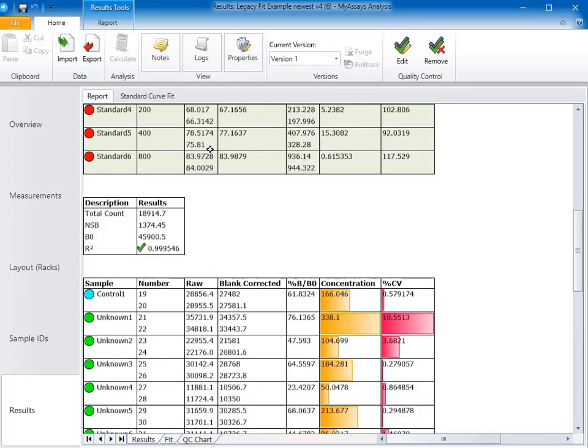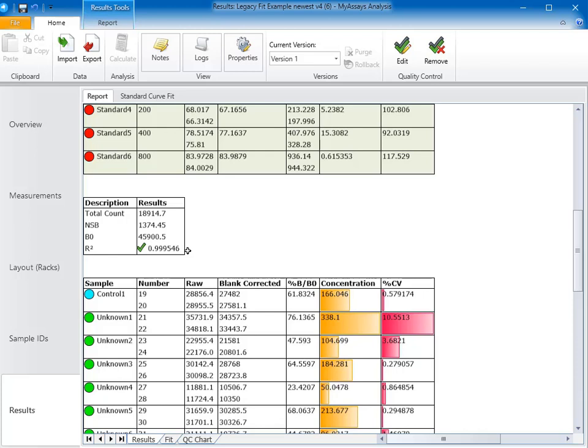We also have an evaluations table to report our total count, NSB, and B0 CPMs, as well as the R-squared. I've added an evaluation label to the R-squared row that will enter a pass symbol if the value is greater than 0.985, and a fail symbol if the value is less than 0.985. So in this case, our R-squared is acceptable.